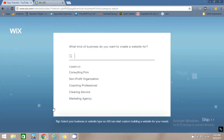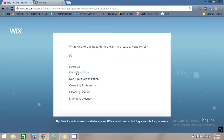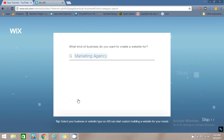Now again it will ask what kind of business you have, so select any one that you want to create. I will select Marketing Agency.